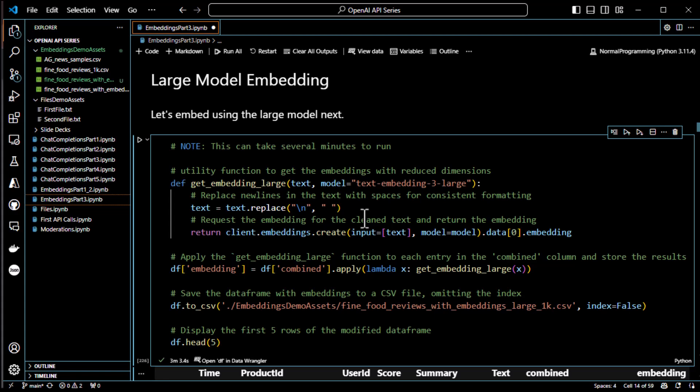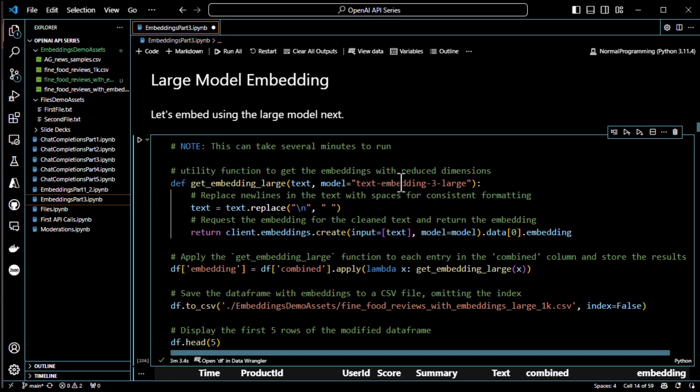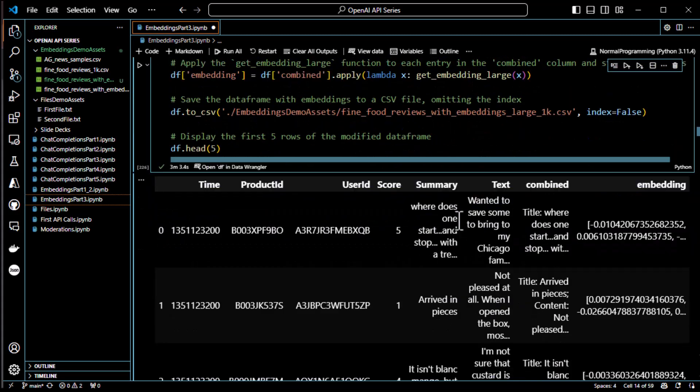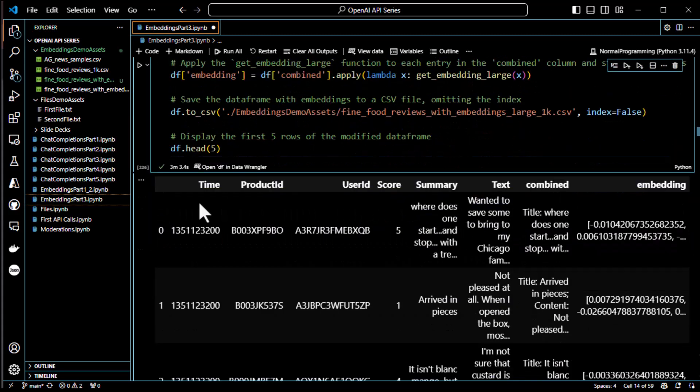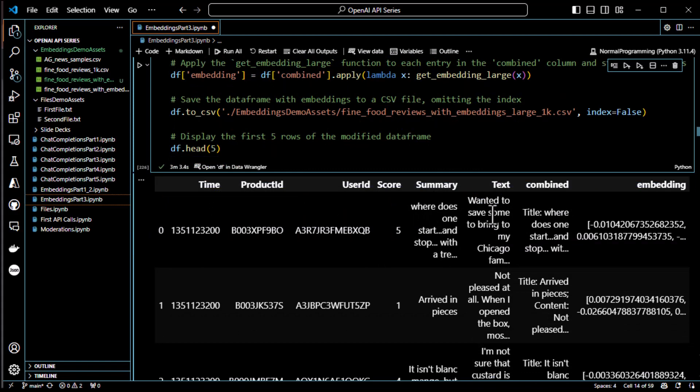And we got a crap ton more dimensions out of it. We went from 1,000 dimensions per word to 3,000 dimensions per word. So, very, very good. Use the text embedding three large. Again, time, product ID, user ID, score, summary, text. I don't know why they call it summary. I wish they'd just call it title. But whatever. Combined and then embedding. So, there it is.